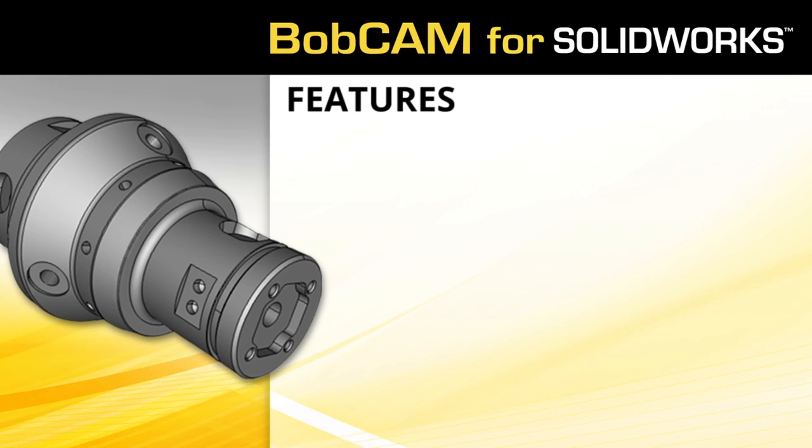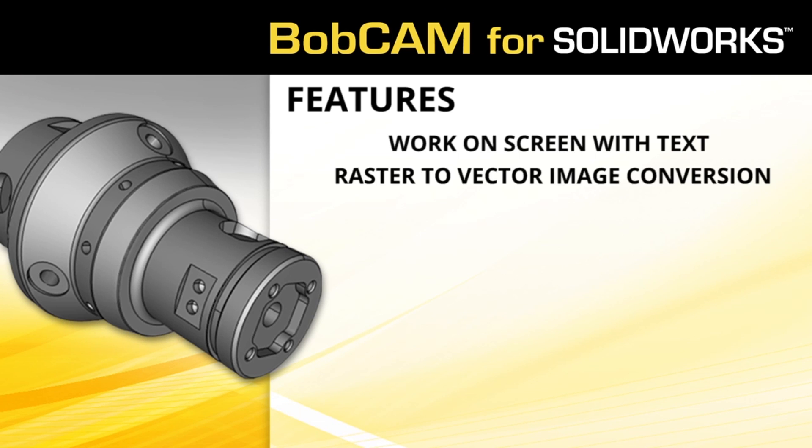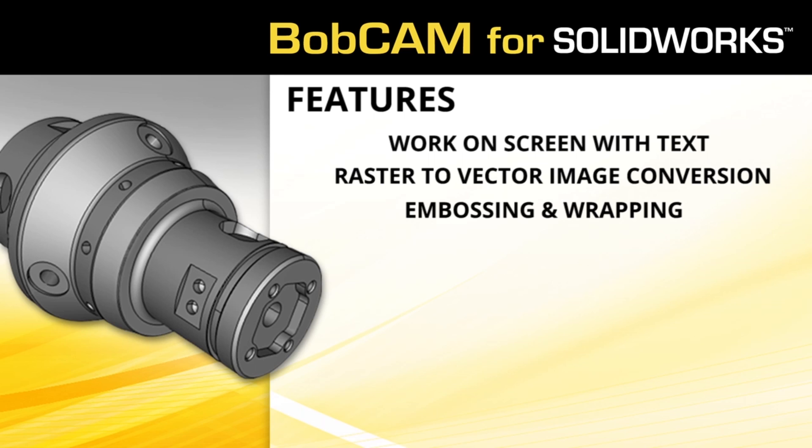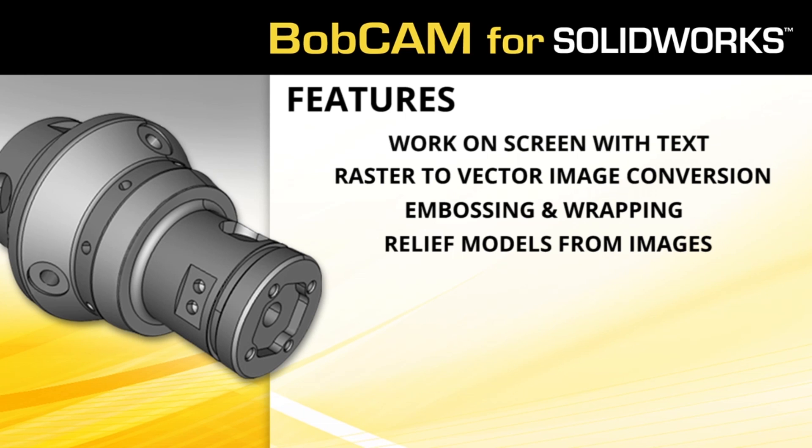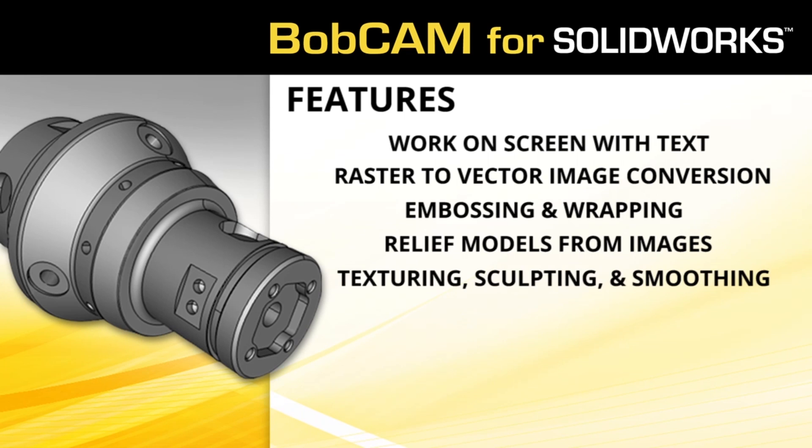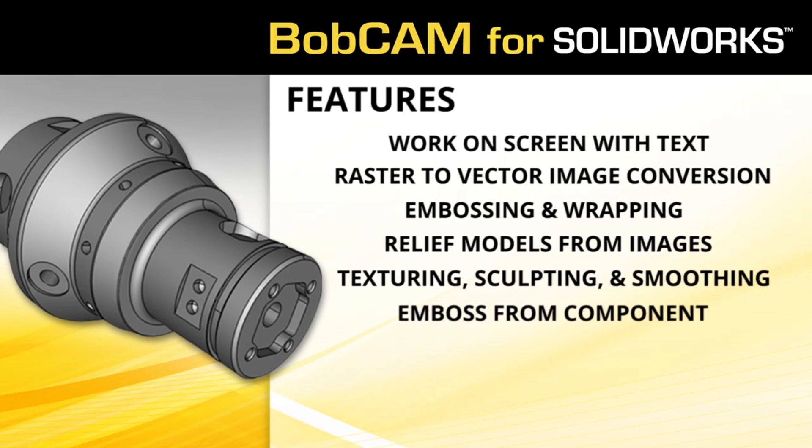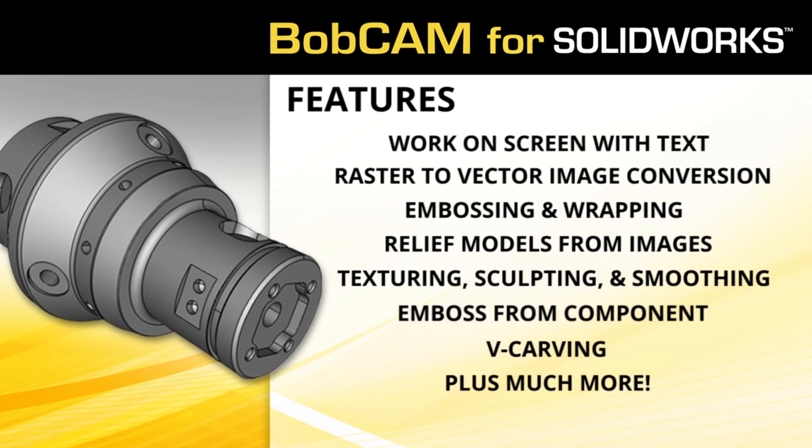The BobArt features include work on screen with text, raster to vector image conversions, embossing and wrapping, relief models directly from images, texturing, sculpting and smoothing, emboss from components, V-carving, and much, much more. With BobArt, you can truly be as creative as you want to be.